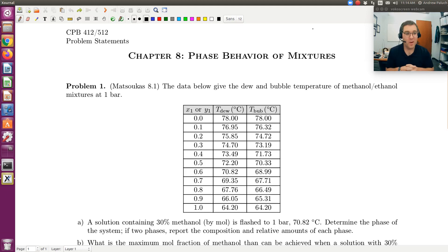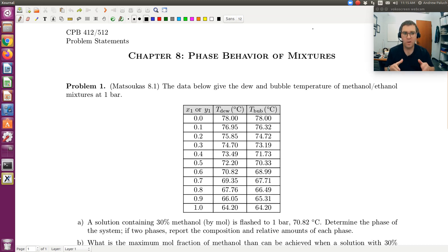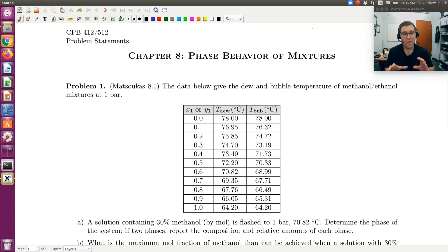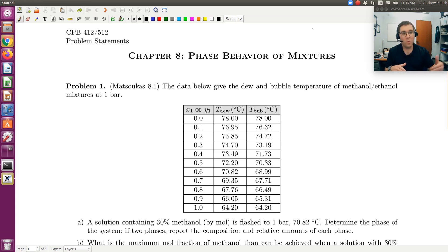Problem 1 will be our first example problem dealing with binary VLE. We're told the data below gives the dew and bubble temperatures of methanol and ethanol mixtures at one bar, and based on that, we're asked to answer a series of questions. For all these problems in chapter 8, and later when we solve more complicated phase equilibrium problems, my first general recommendation is to draw a sketch of the relevant phase diagram of your system. It doesn't matter how good the sketch is — just draw a sketch of an idealized system and use it as a guide to walk you through the solution and check the reasonableness of your answer.